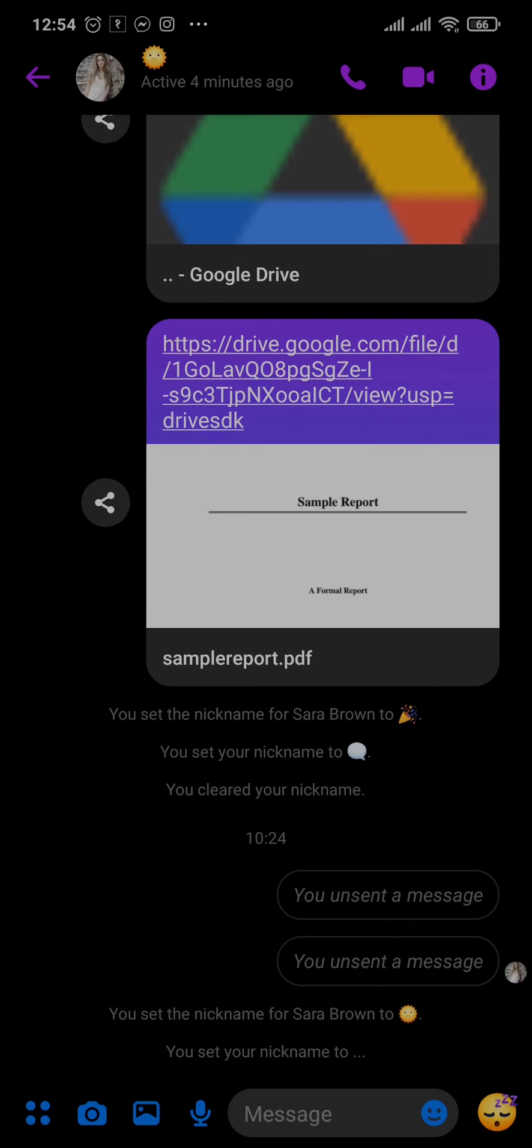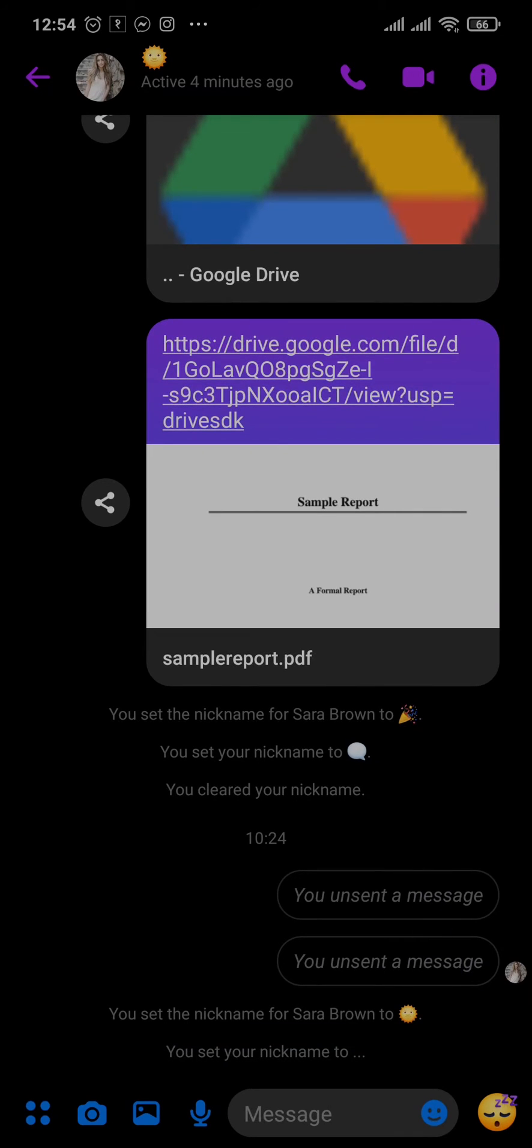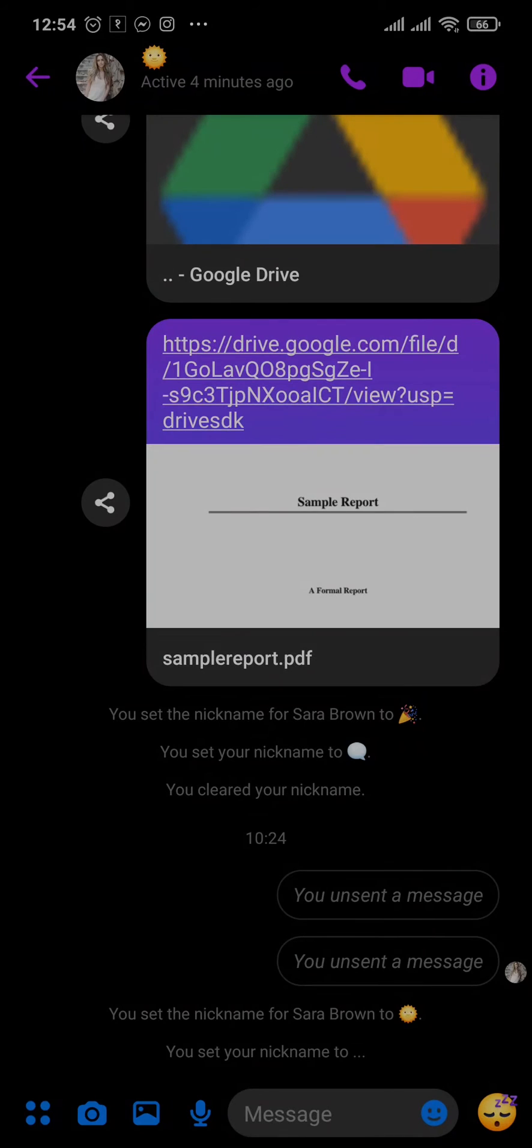It says 'You unsent a message' and the message will also be removed from the other person's chat as well.